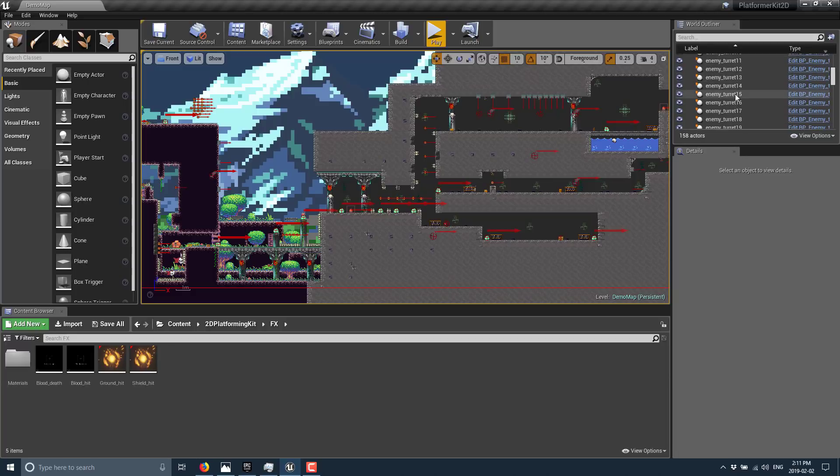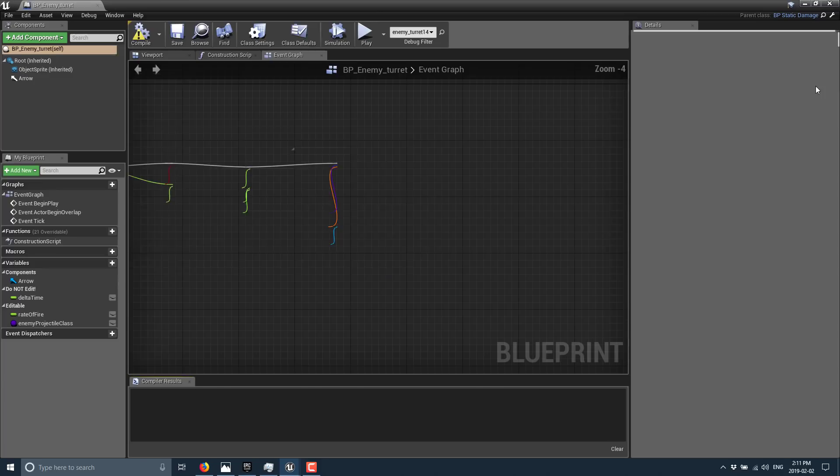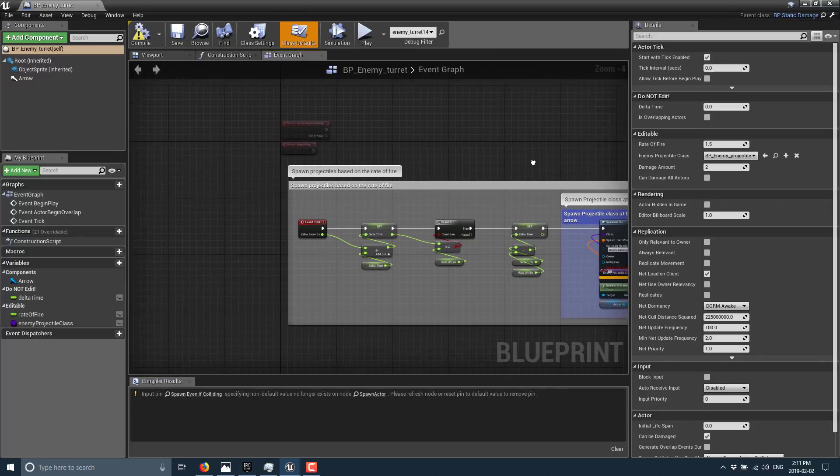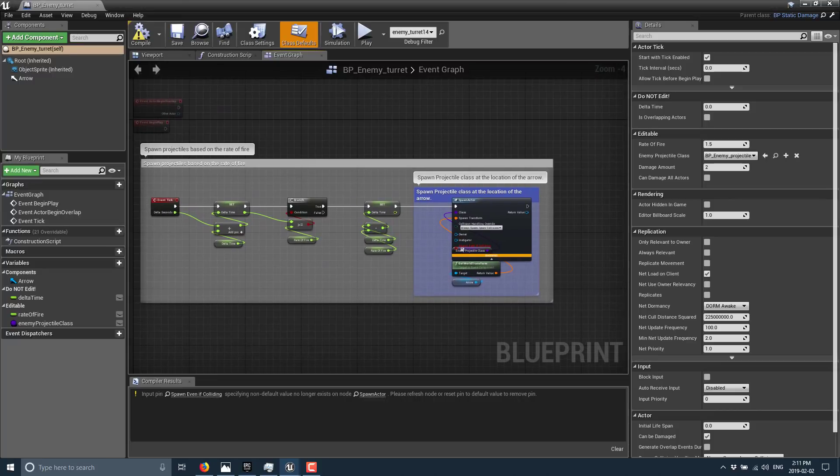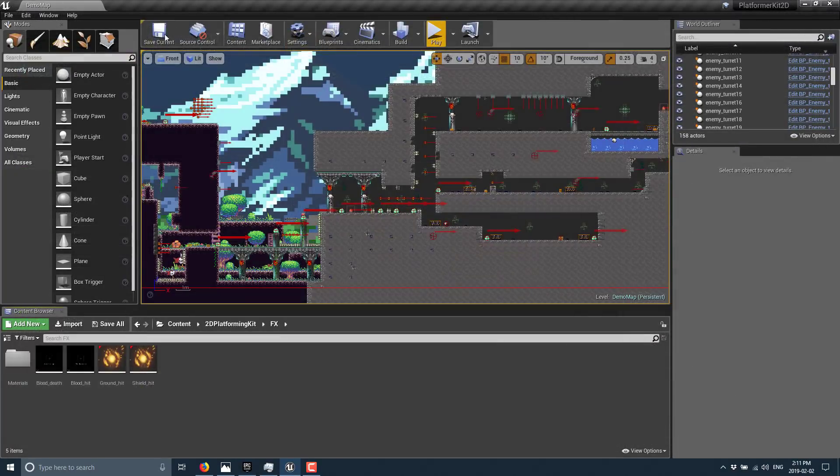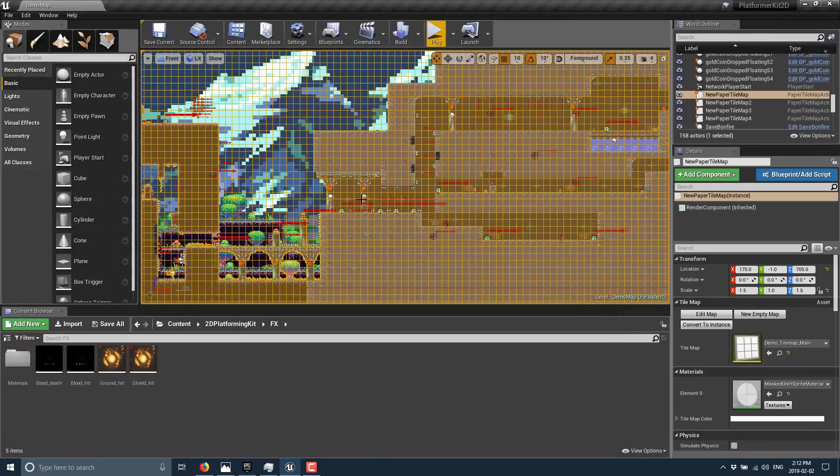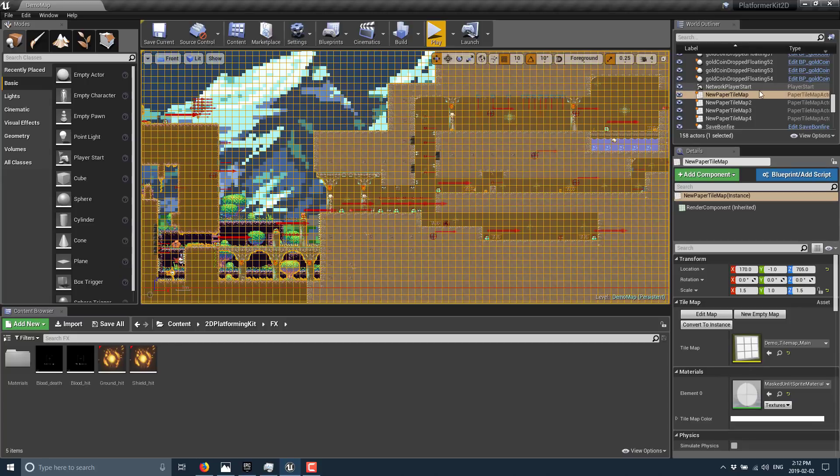When it is running here, the world outliner over there will actually show you the currently loaded and needed things. You see here there's enemy turret. If you want to go down and find out what's controlling that, we can go into the blueprint behind the turret and here we can see the logic there.